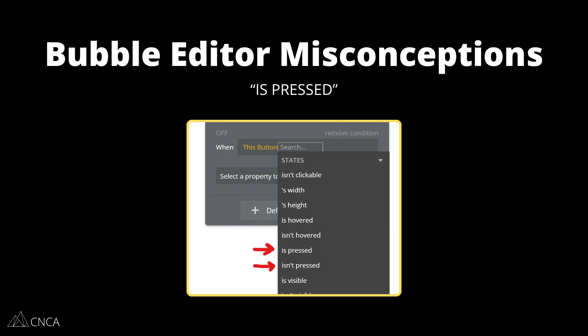The first is the visual element property 'is pressed.' This is a built-in state that Bubble has for clickable elements. When you click on a button, for example, you are going to temporarily hold down on your mouse clicker, and while you're holding down, the button is going to be in the 'is pressed' state. The moment you lift up your mouse clicker, it is no longer in the 'is pressed' state.